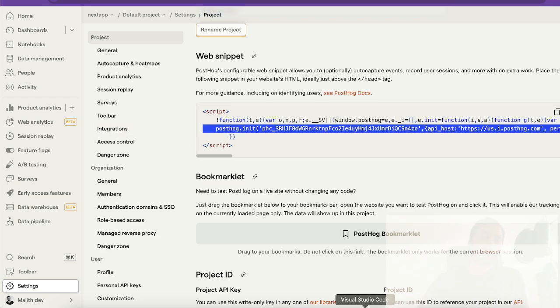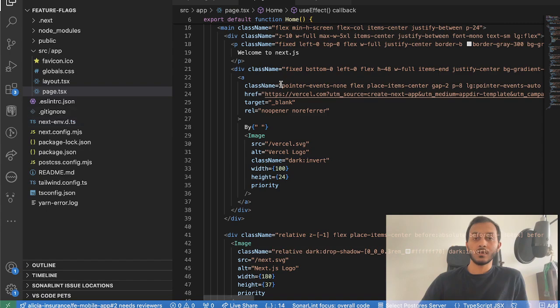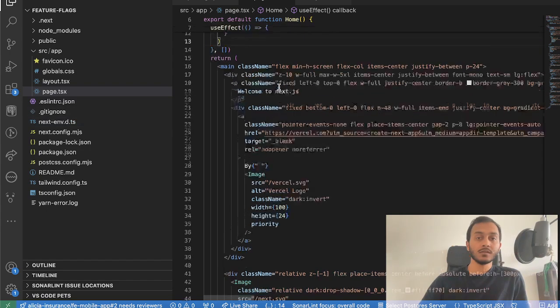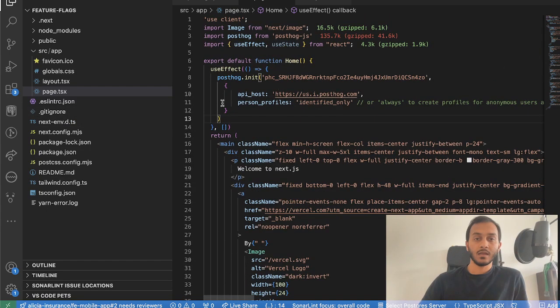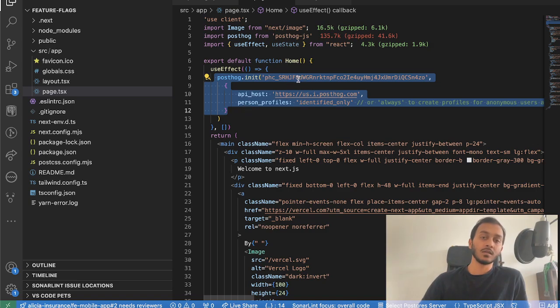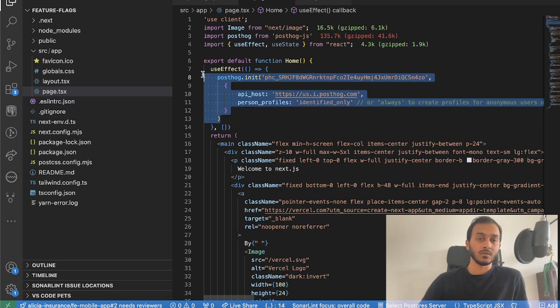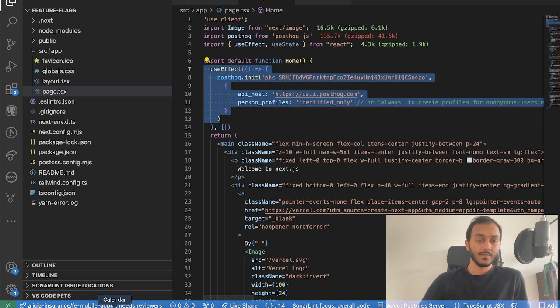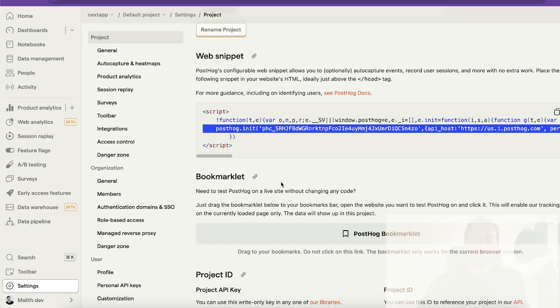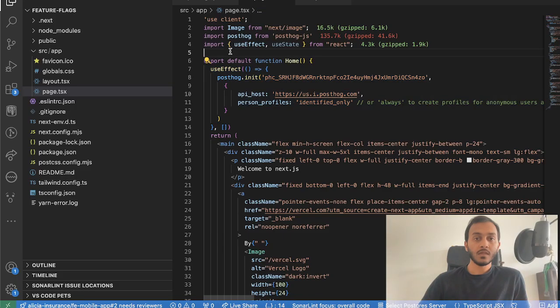In this case I have page.tsx and here I have this piece of code. This way we initialize Next.js application once the window is loaded, so it is loaded in client-side.